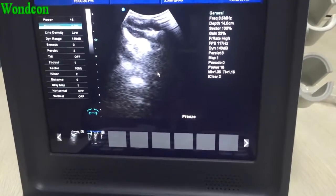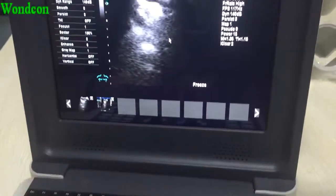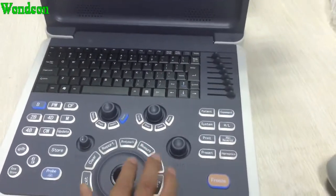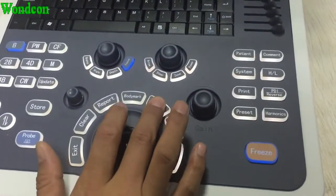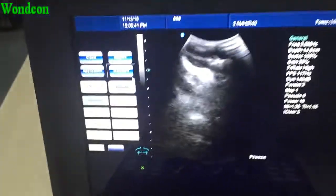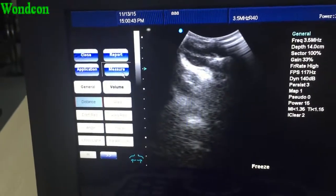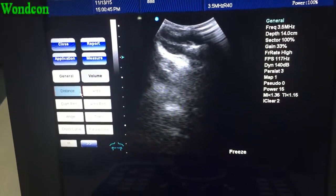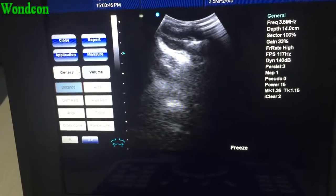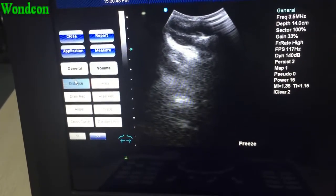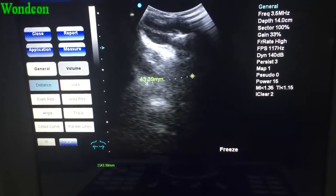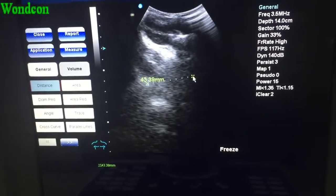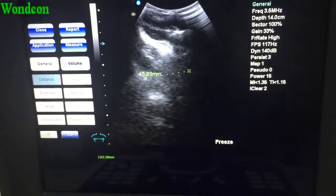Next, I will introduce you how to make a measurement. First, press measure. Here, choose such as the distance or the area.